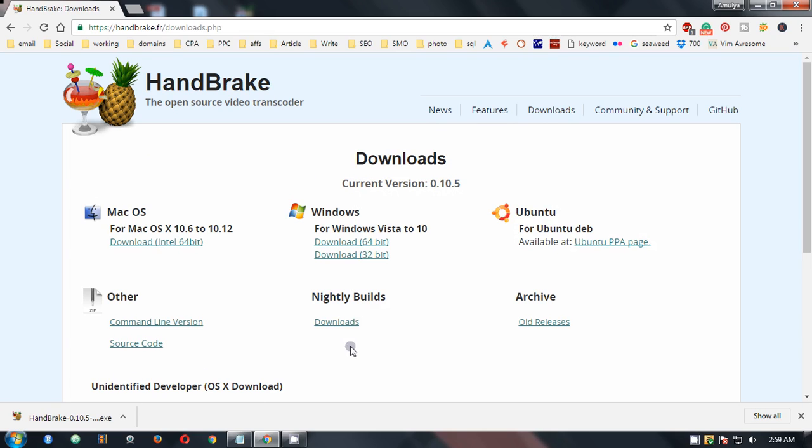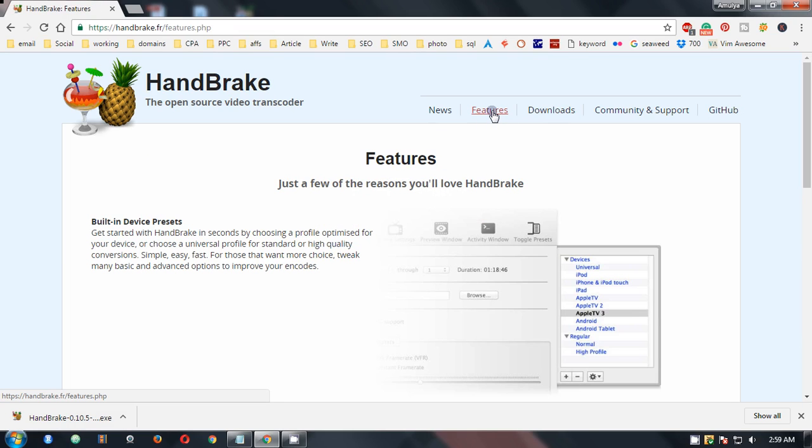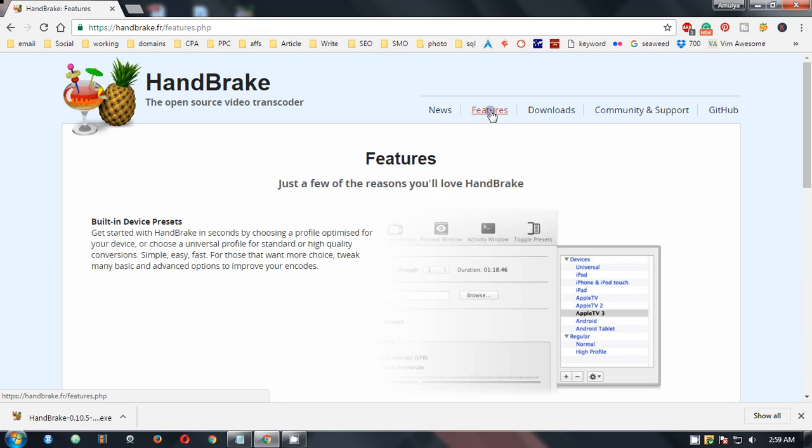And then click on download. So I have already downloaded it. Here is the application downloaded on the bottom. If you have a look, let's talk about features. This gives you really good features.